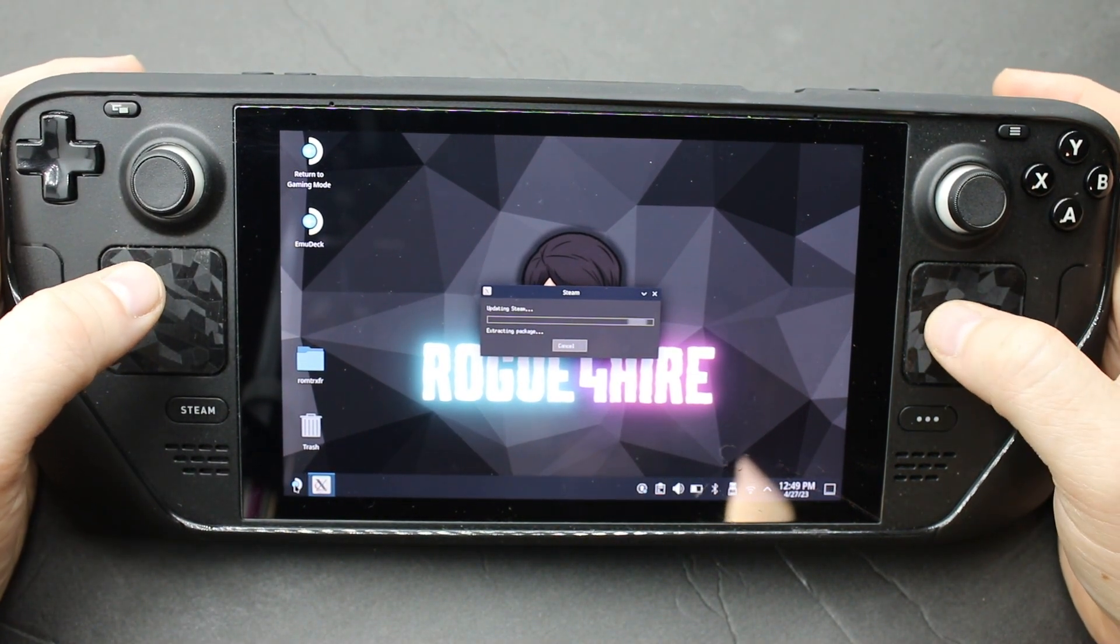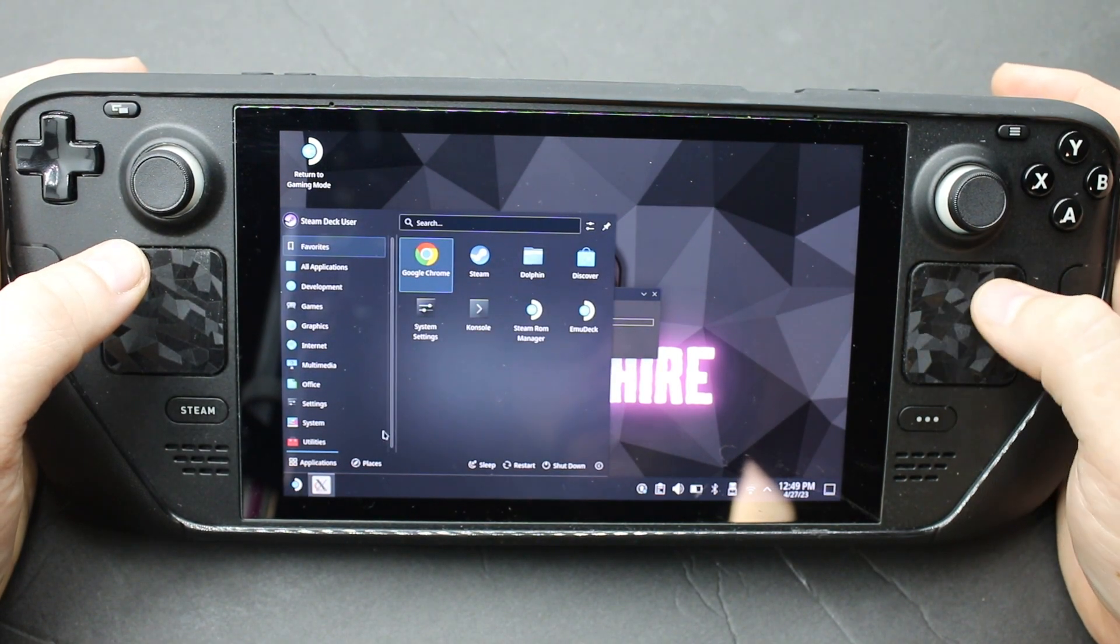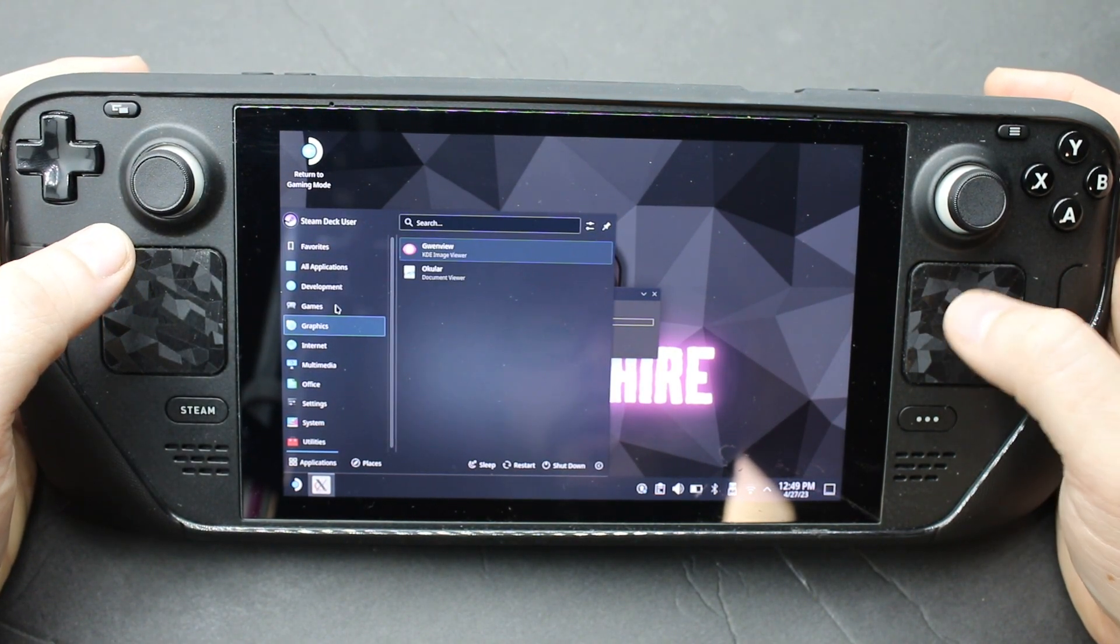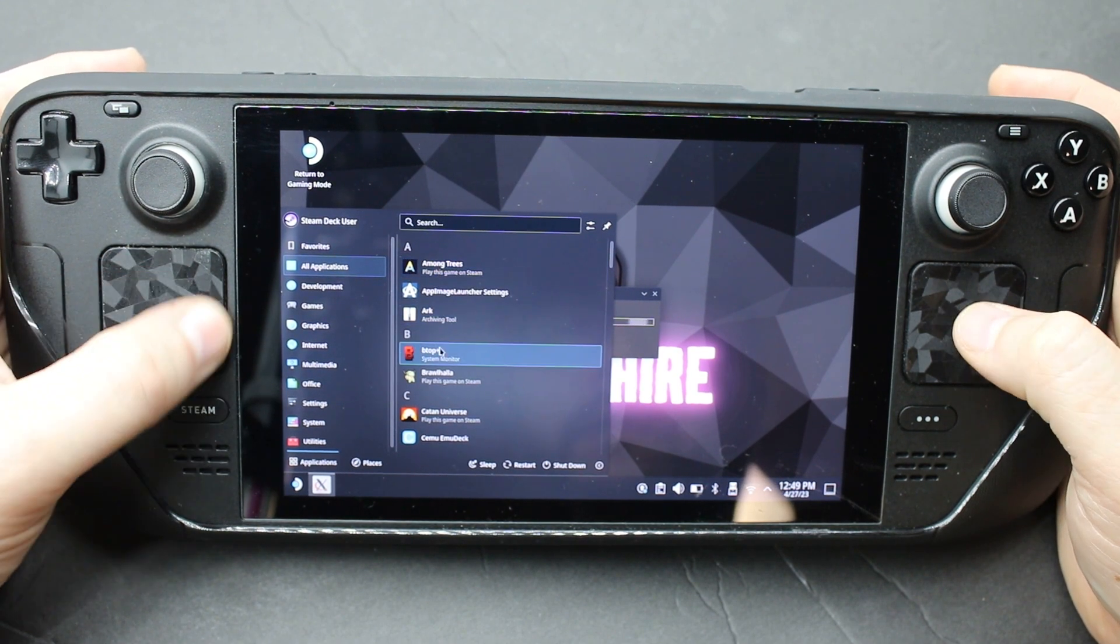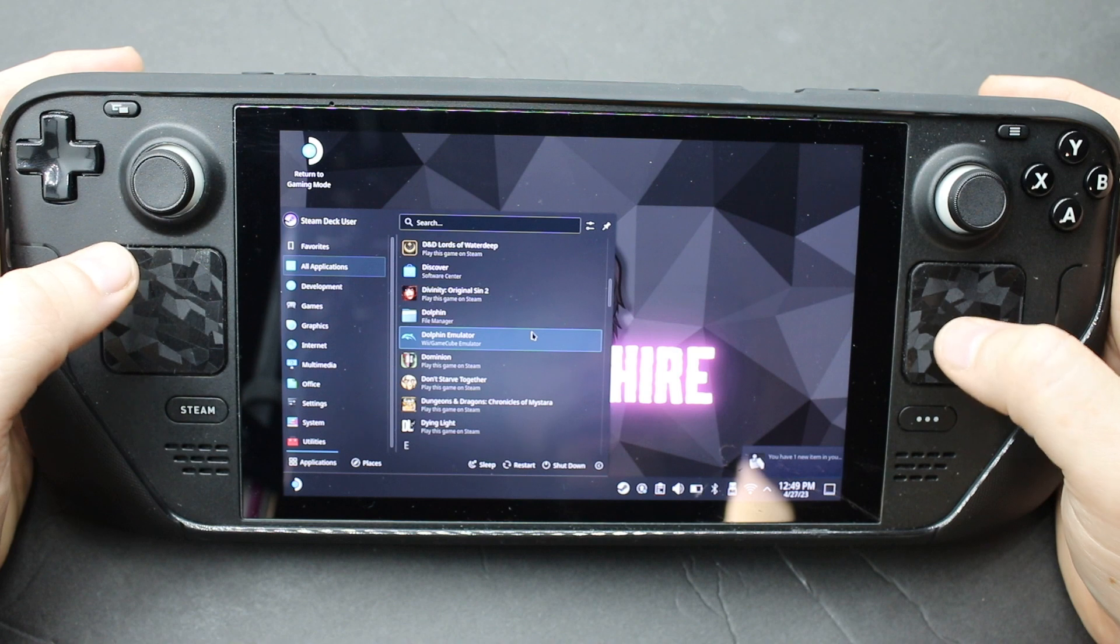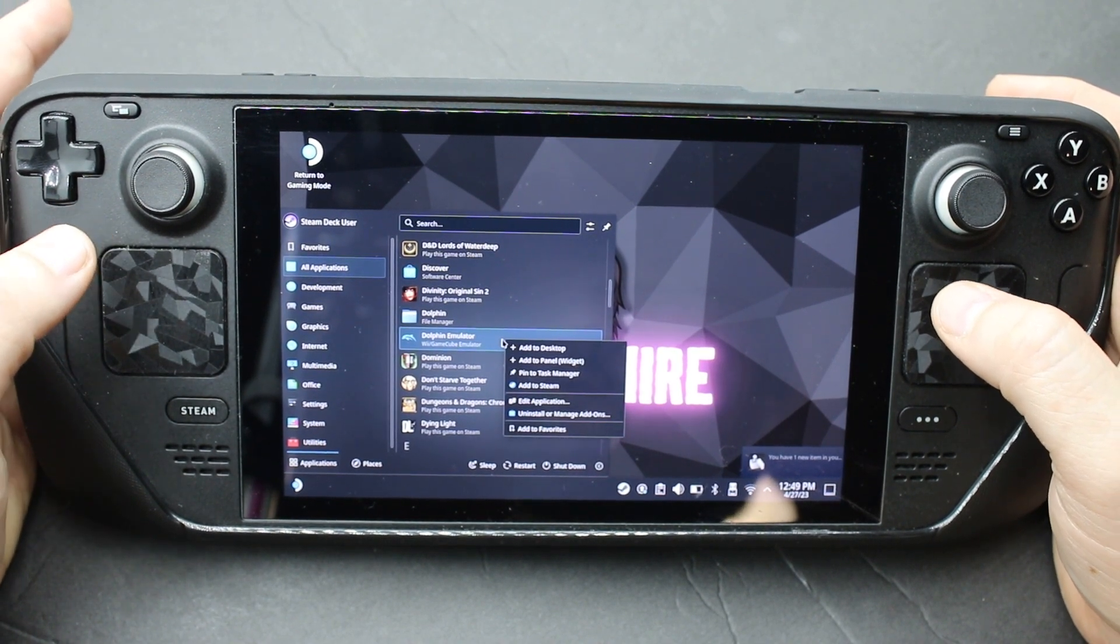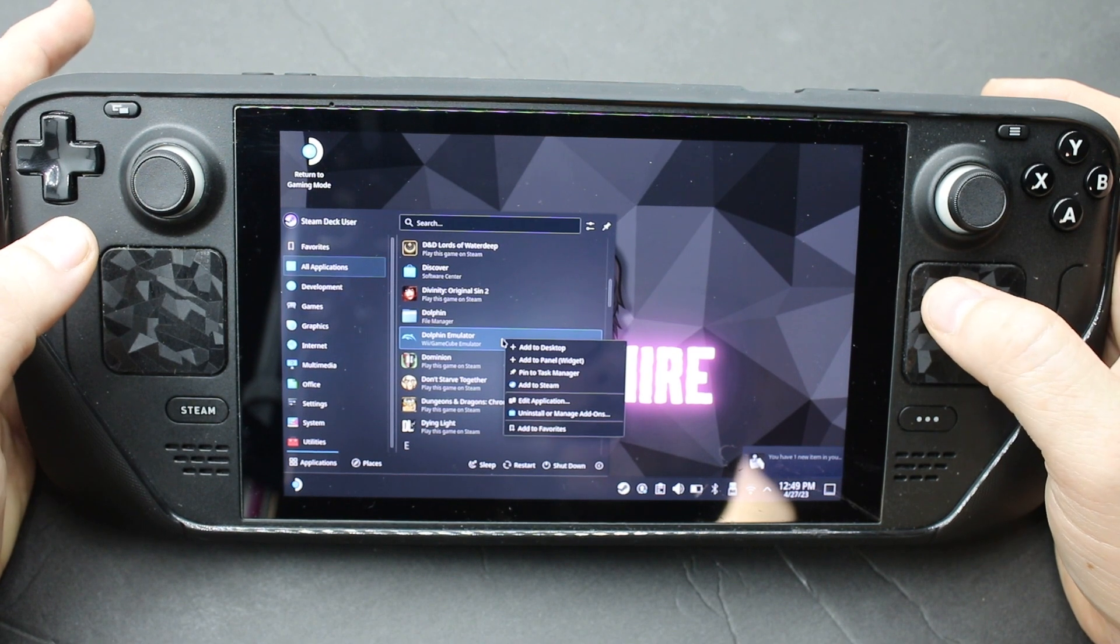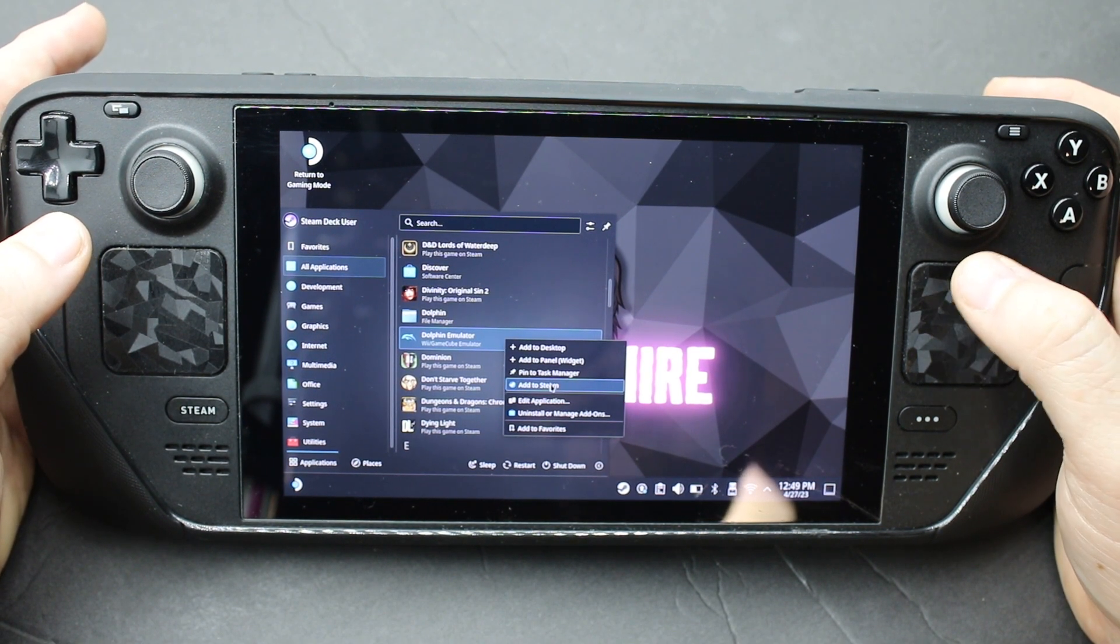So that should be installed if you did emudeck. I'm not going to show emudeck in this, but in your all applications, if you go down, you'll see Dolphin emulator. You can left trigger to right click that, or if you're on a mouse, right click.